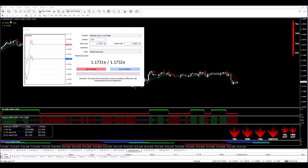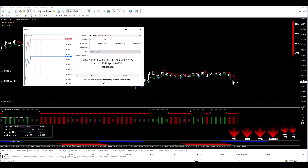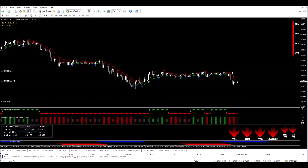I'm on the EURUSD 15 minute chart and I'm about to enter a sell trade. I've set my stop loss over here, entered here, and that's my take profit target. All the indicators had lined up telling me that I can go short, so I've entered a short trade here. Now I'm going back to wait and see how this trade plays out, and I'll be back.